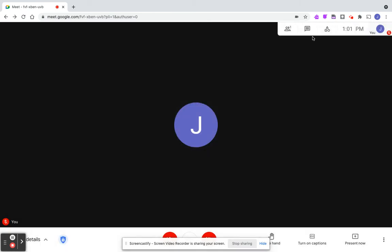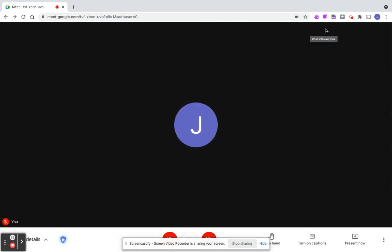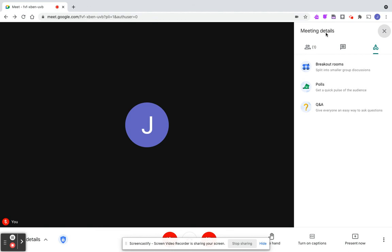We also have access to what Google calls activities, which allows us to do breakout rooms, polls, and Q&A. This is great when you're delivering professional development or having a staff meeting online. You can use this and have the Q&A open so you don't miss anybody's questions.